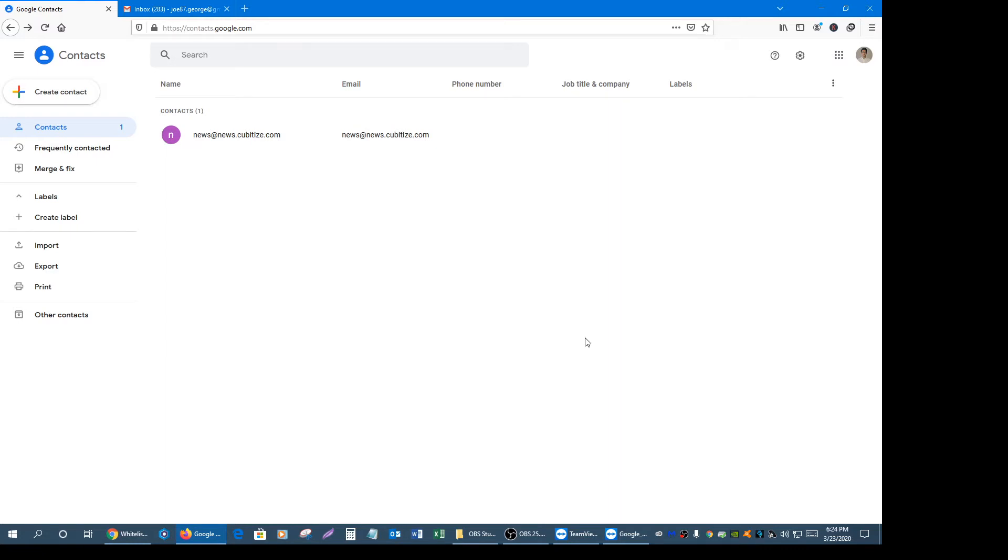Gmail is a different animal compared to other email providers because they're the only email provider that has three tabs: primary inbox, social, and promotions.